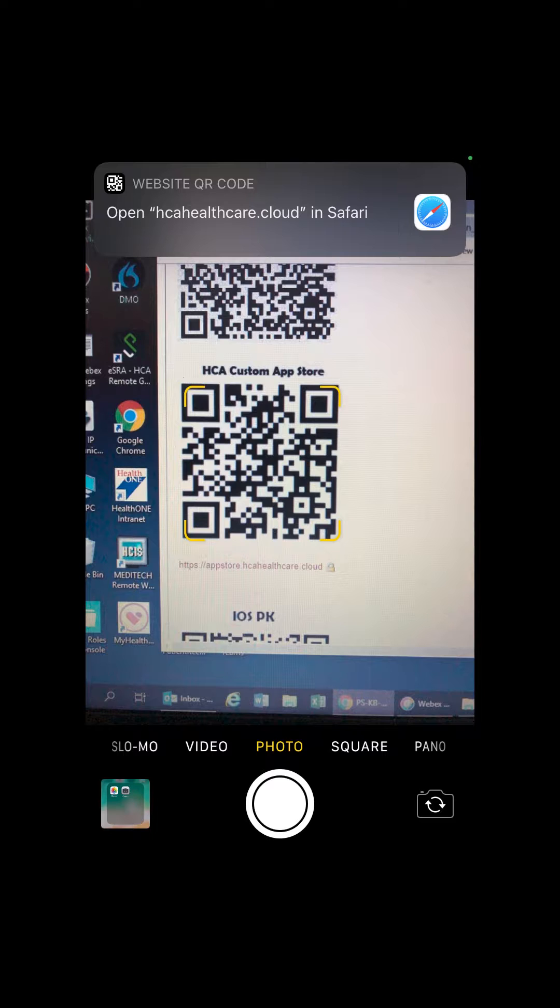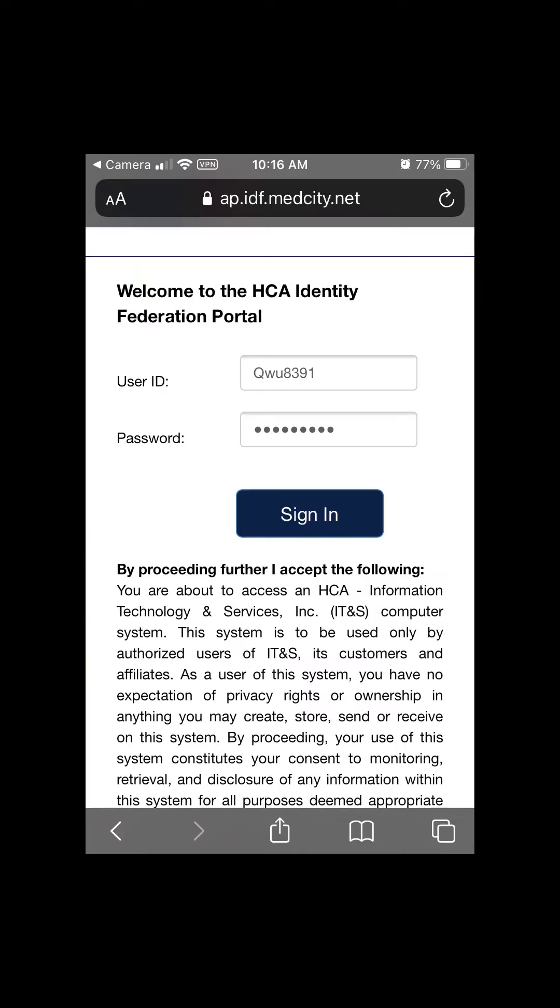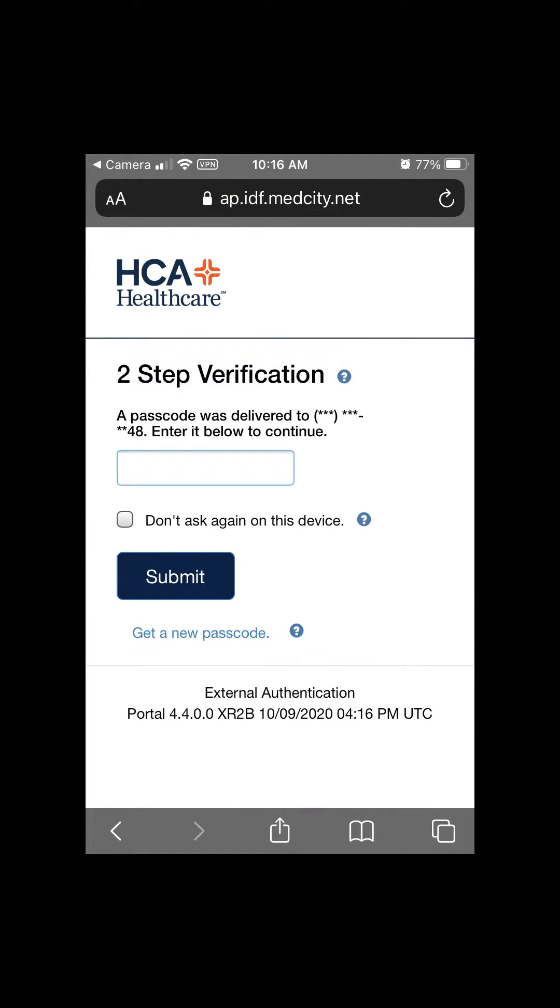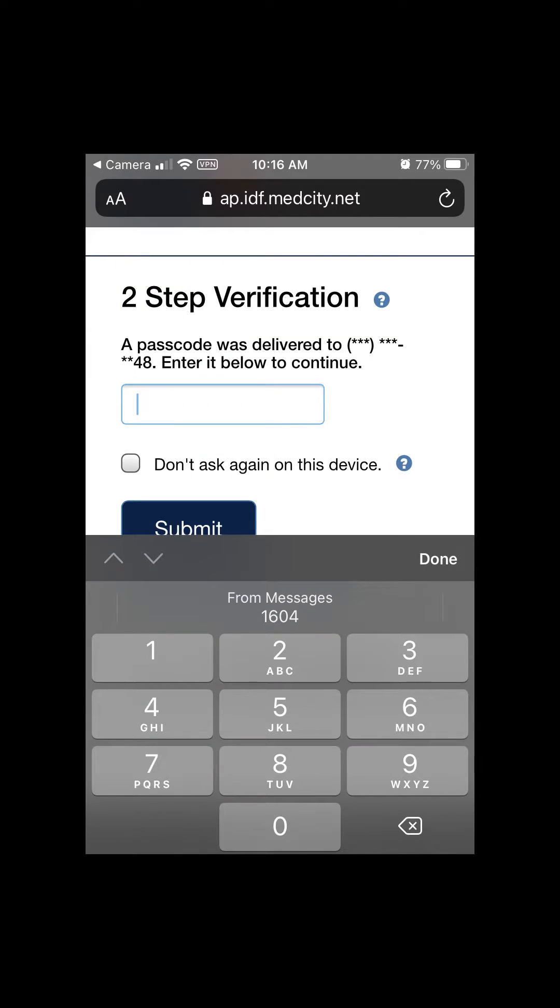Tap the link to open the site. Enter your 3-4-ID and network password. Enter the two-factor authentication code.